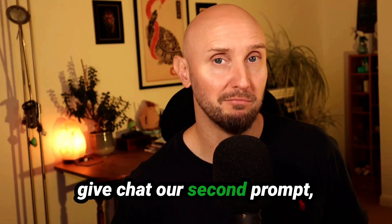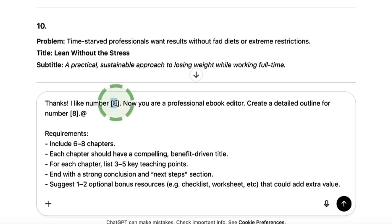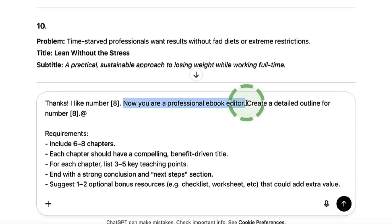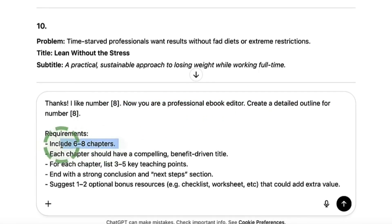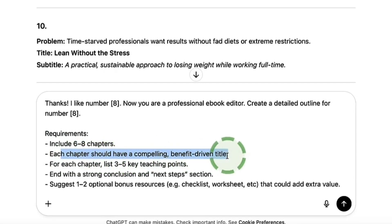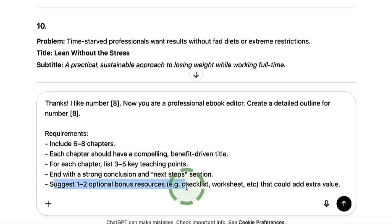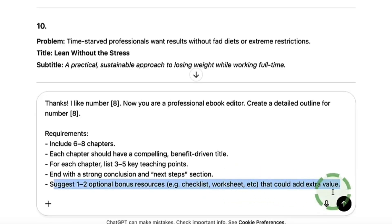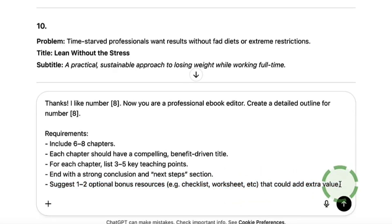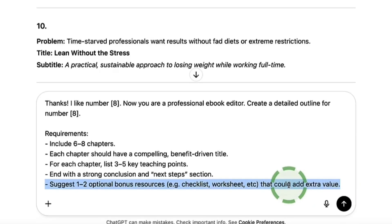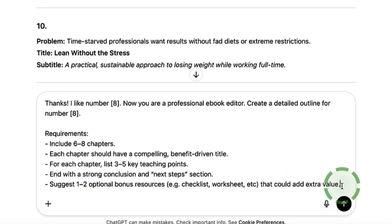Now we need to give ChatGPT our second prompt: 'Thanks, I like number eight. Now you're a professional book editor. Create a detailed outline for number eight.' The requirements include six to eight chapters, each with a compelling benefit-driven title, three to five key teaching points per chapter, a strong conclusion and next steps section, and one or two optional bonus resources such as checklists or worksheets that could add extra value — useful if you want to sell this ebook with bonuses alongside it.